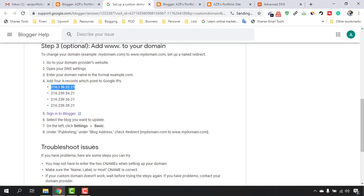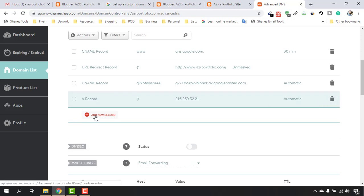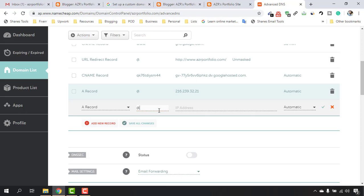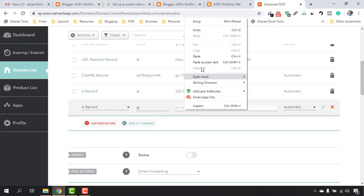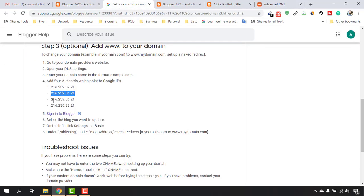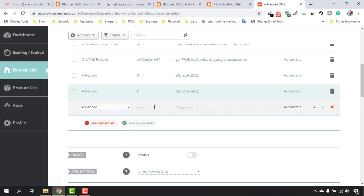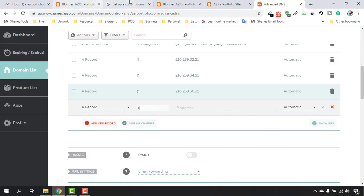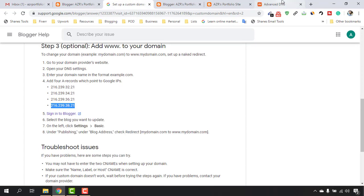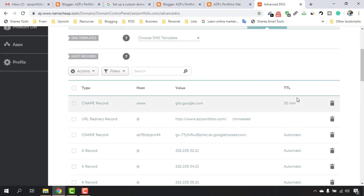Copy and paste the first IP address, click the checkmark. Then add a new record, host @, paste the second IP address. Repeat this for all four IP addresses provided. Make sure to click the checkmark after each entry to save it. Finally, change the TTL value to Automatic and click the checkmark.